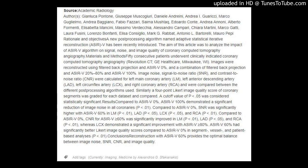Results: Compared to ASRIV 0%, ASRIV 100% demonstrated a significant reduction of image noise in all coronaries (p<0.01). Compared to ASRIV 0%, SNR was significantly higher with ASRIV 60% in LM (p<0.01), LAD (p<0.05), LCX (p<0.05), and RCA (p<0.01). LCX demonstrated a significant improvement, and ASRIV 60% had significantly better Likert image quality scores compared to ASRIV 0% in segment, vessel, and patient-based analysis (p<0.01).